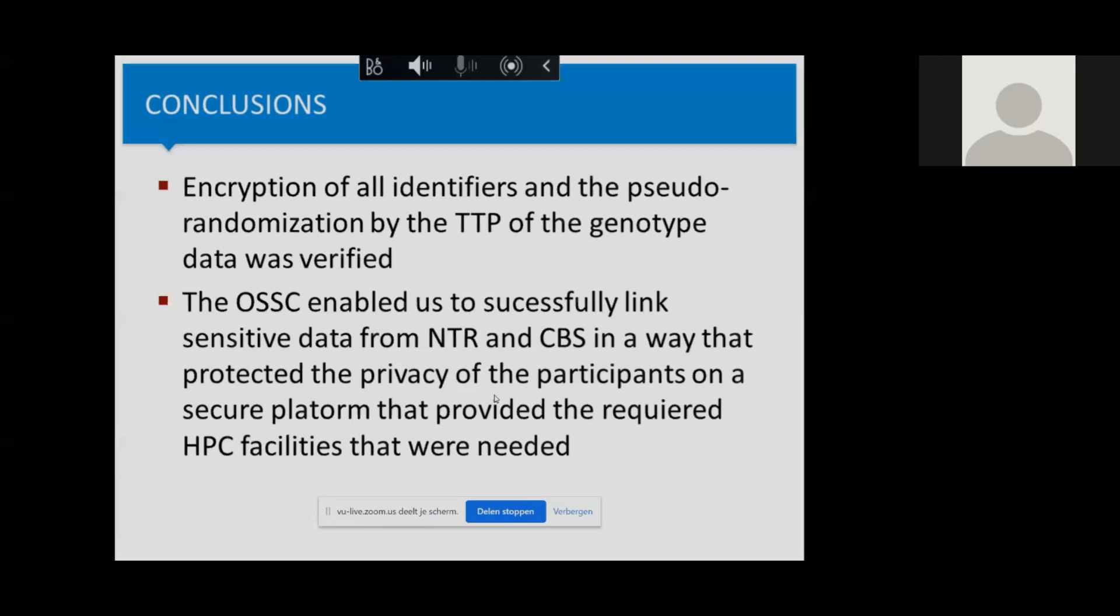So we can conclude that the OSSC enabled us to link sensitive data, the genotype data from NTR to also sensitive data from CBS, namely the healthcare expenditure data, in a way that protected the privacy of the participants. We did that on this ODISSEI Secure platform that then provided the required high performance facilities that were needed to run the large scale analysis that we wanted to run and which were not possible in the regular CBS remote access environment.